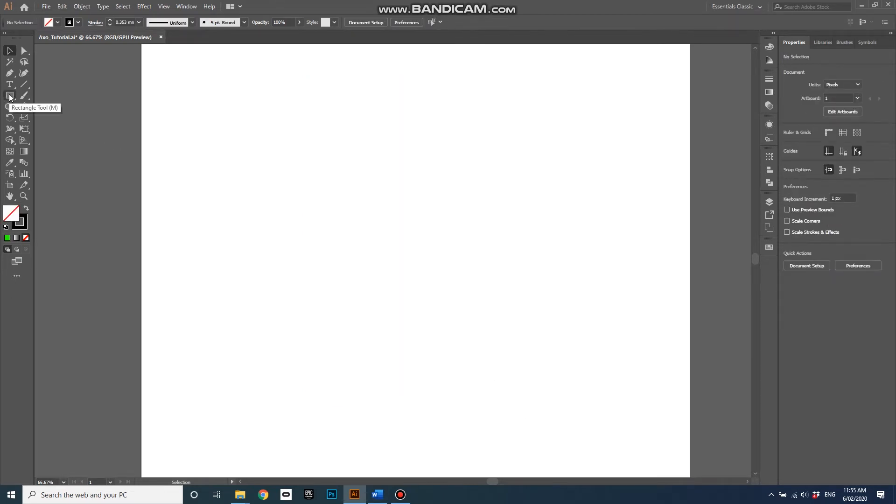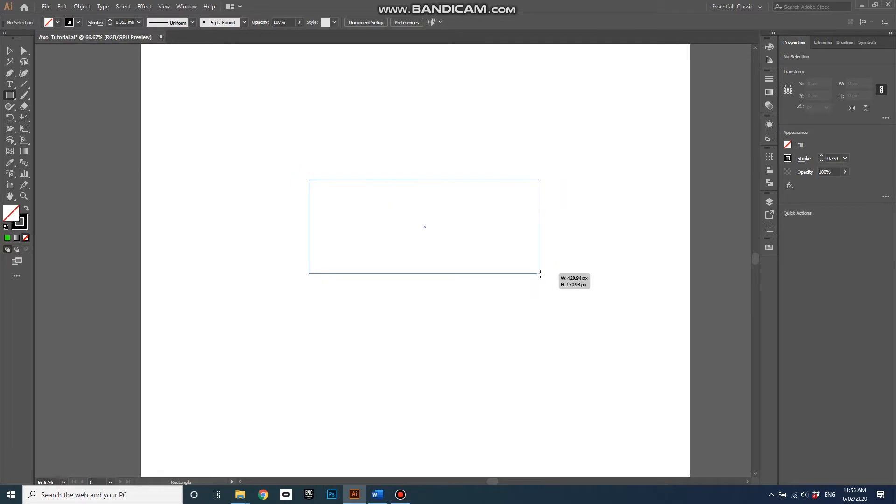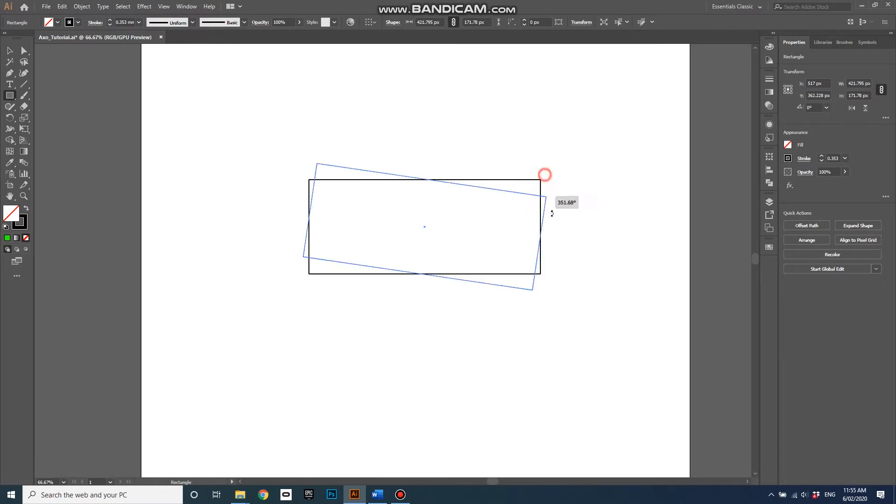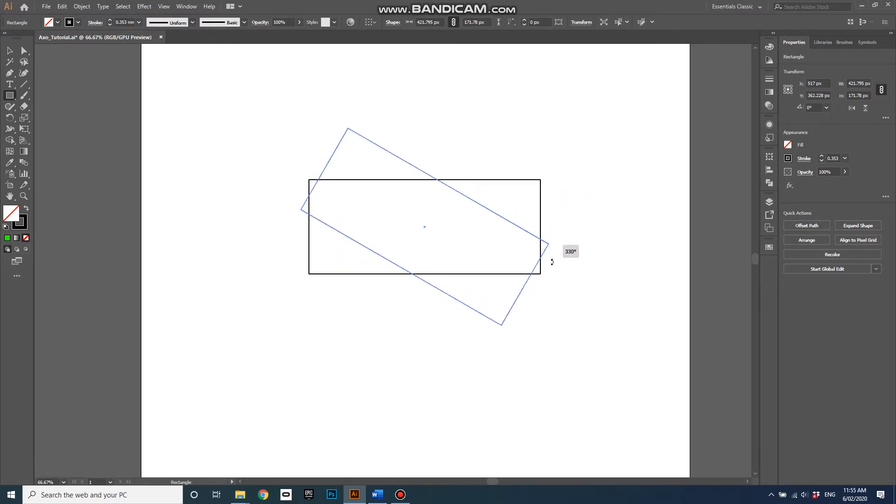So grab a rectangle tool, drag myself out a rectangle, and I've got no fill and a black stroke selected. I'll mouse near the anchor point on the corner which allows me to spin it, and classic axonometrics at 45